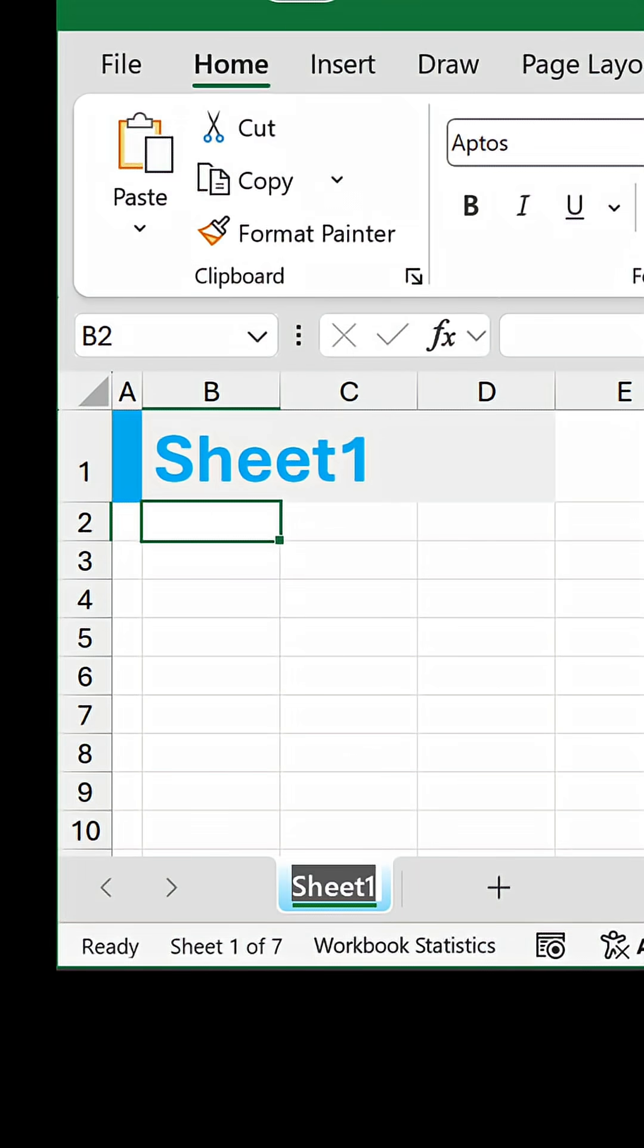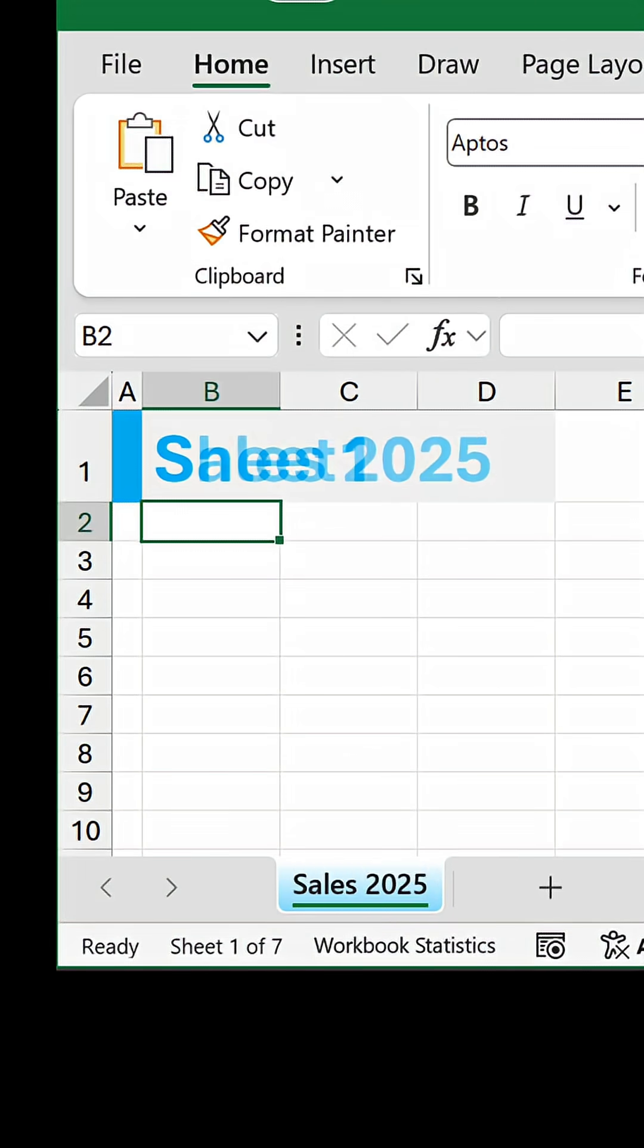I'll change this tab to Sales 2025, and look what happens. How convenient.